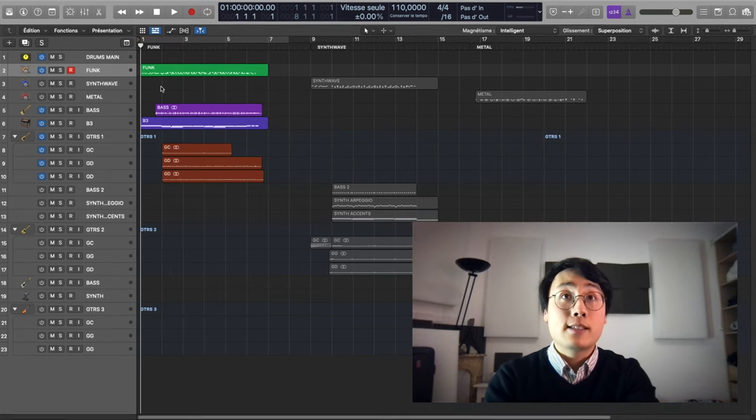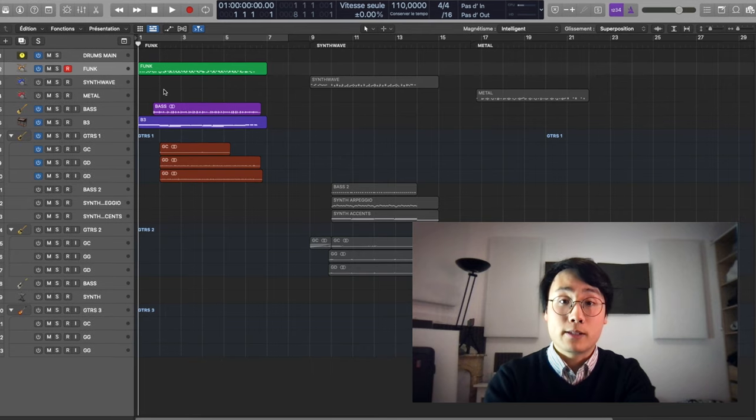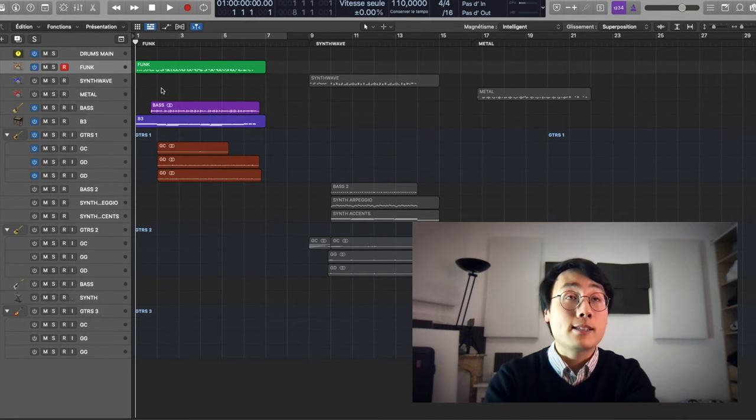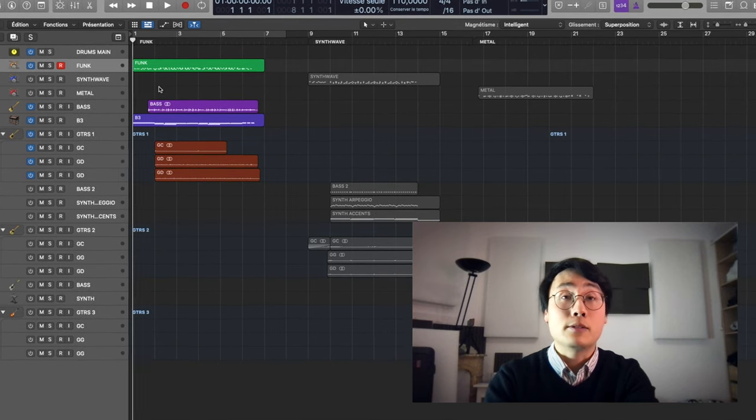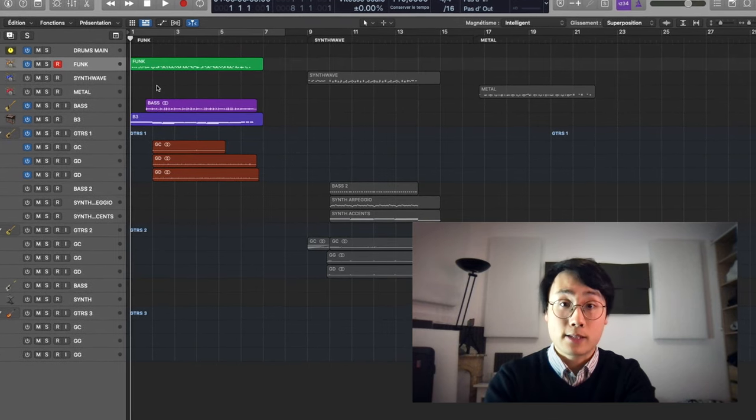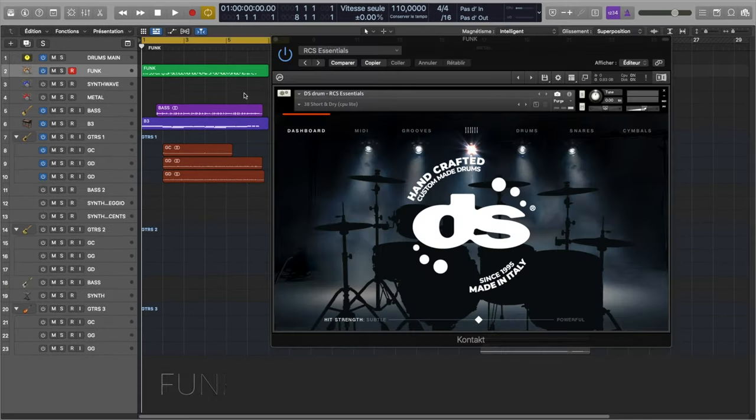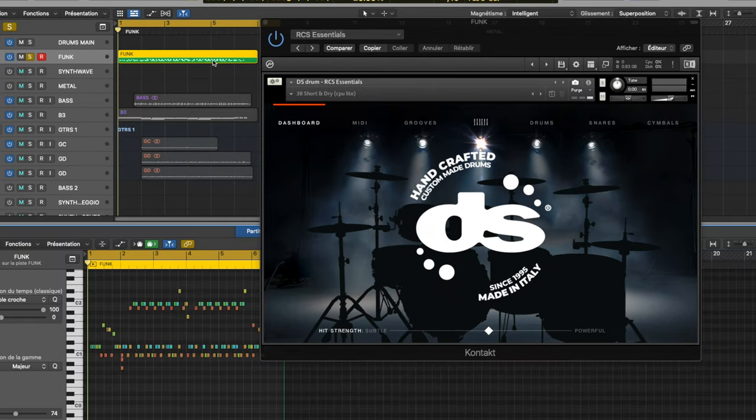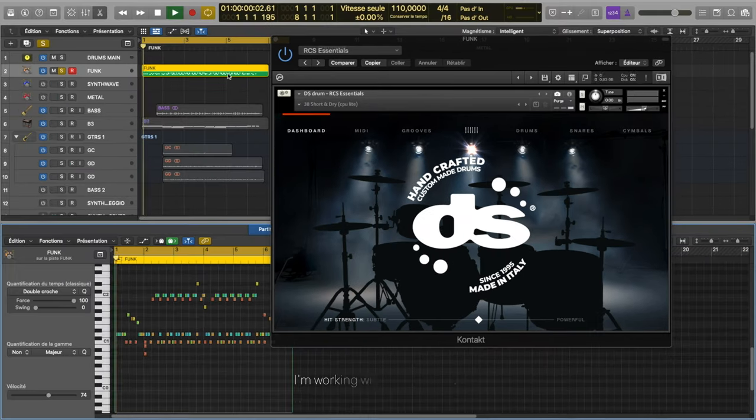Here is a Logic session where I have written three different examples using the RCS Essentials drum. Let's start with the funk example. First, let's hear the drums by themselves.